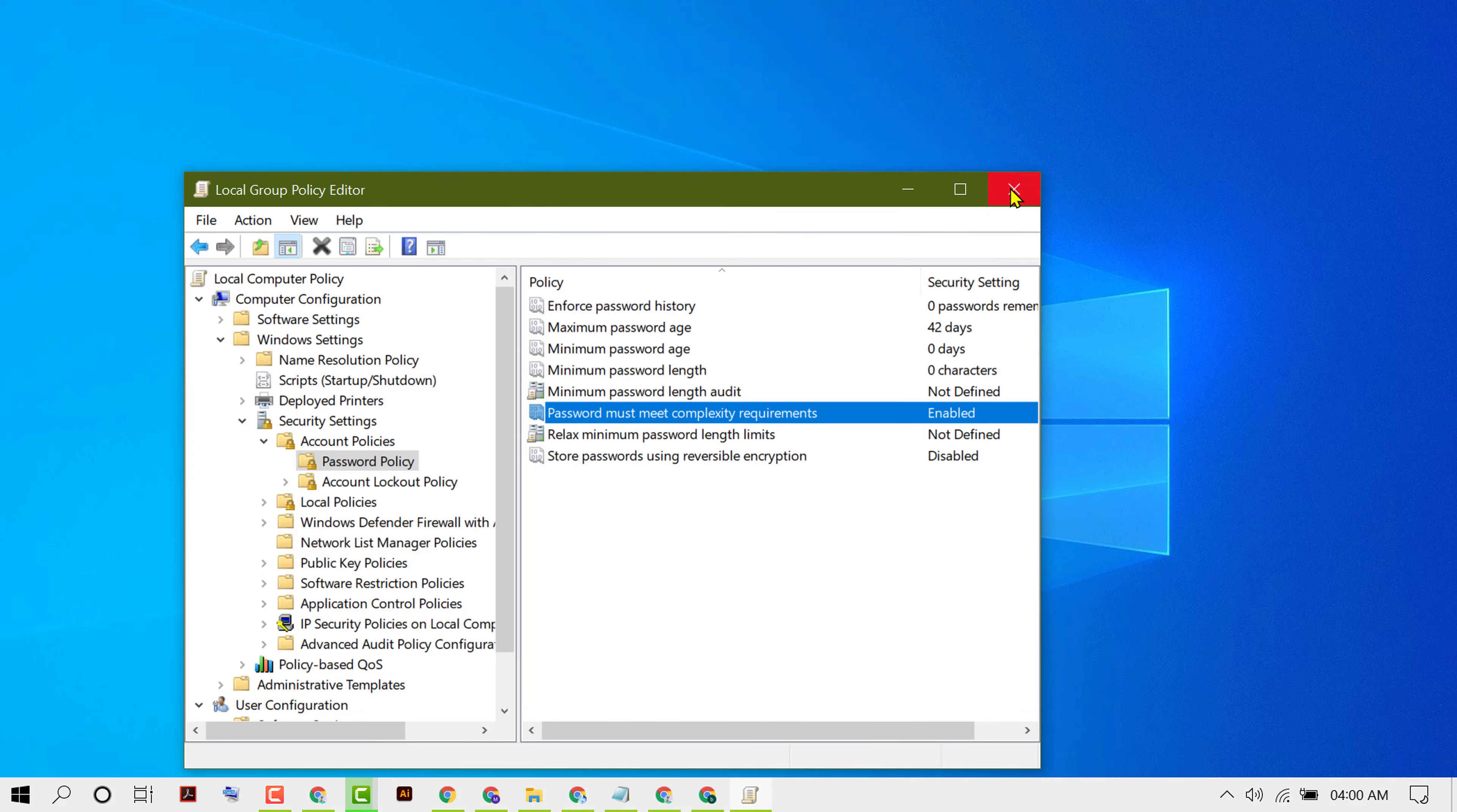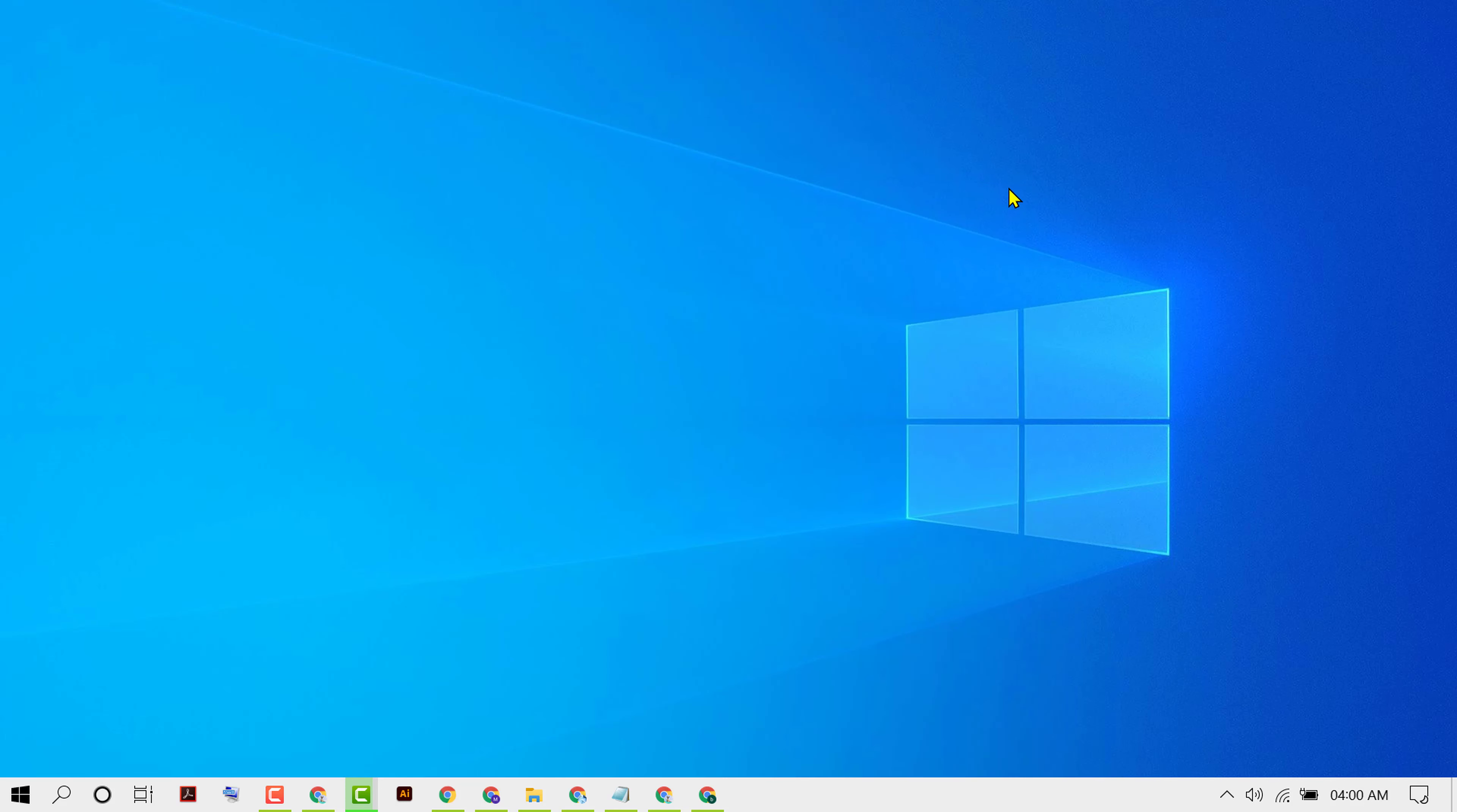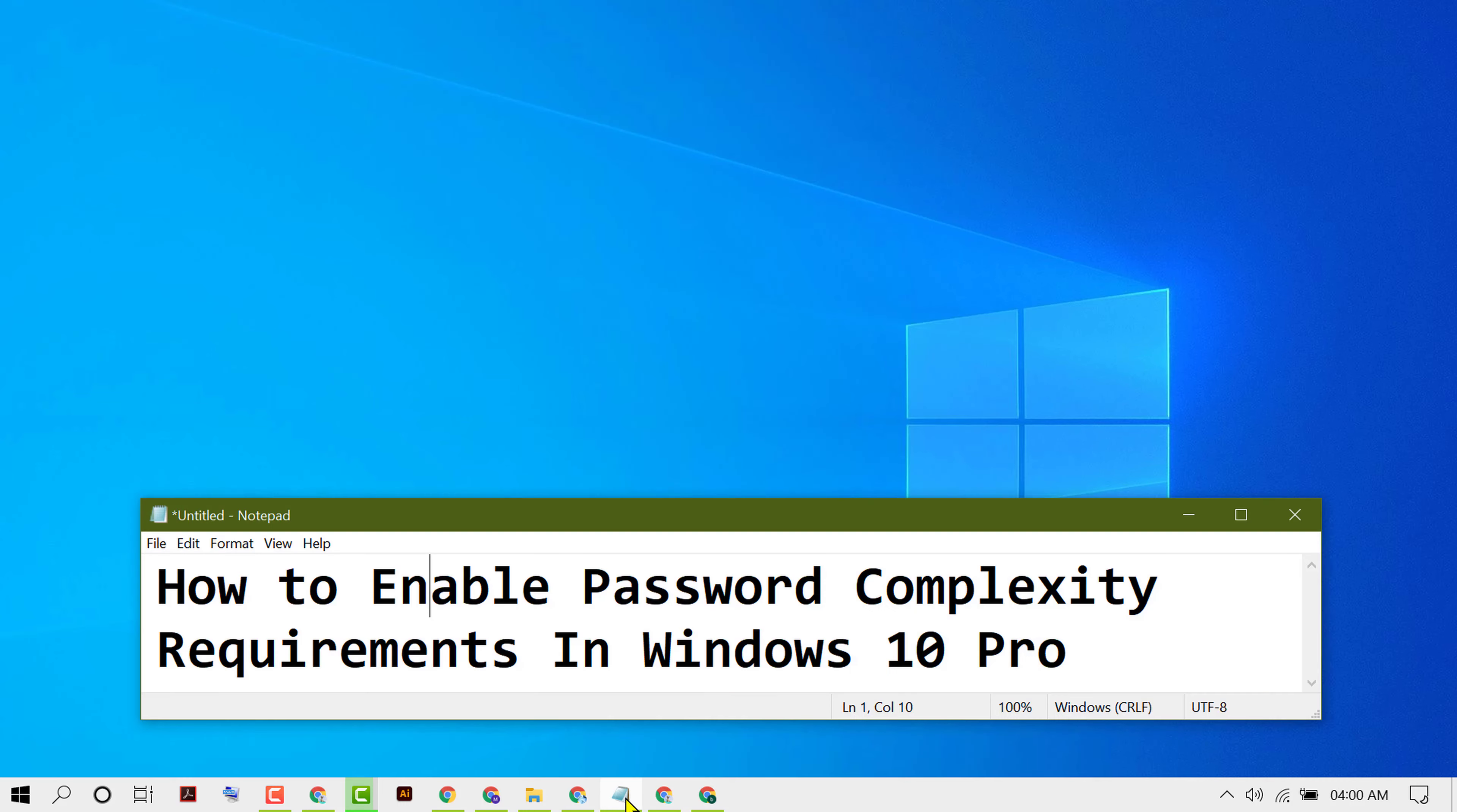Now close it and restart your PC. So guys, by using this simple and easy method, we can enable and turn on password complexity requirements in Windows 10 Pro. Thanks for watching.